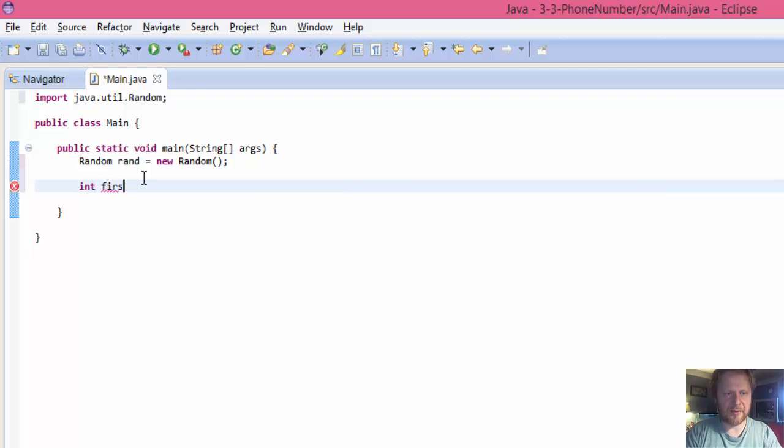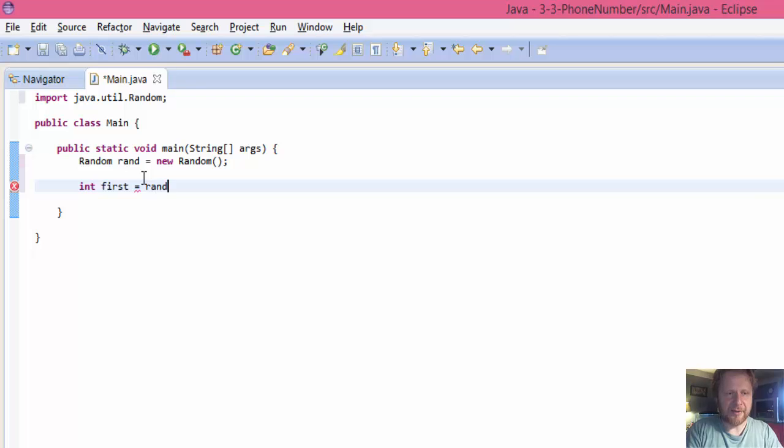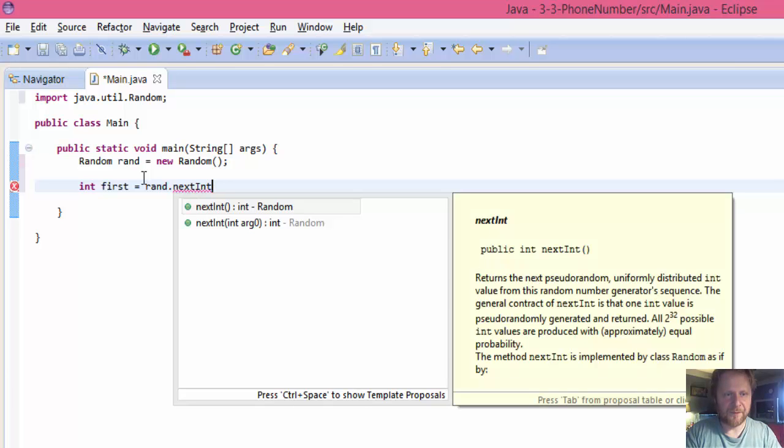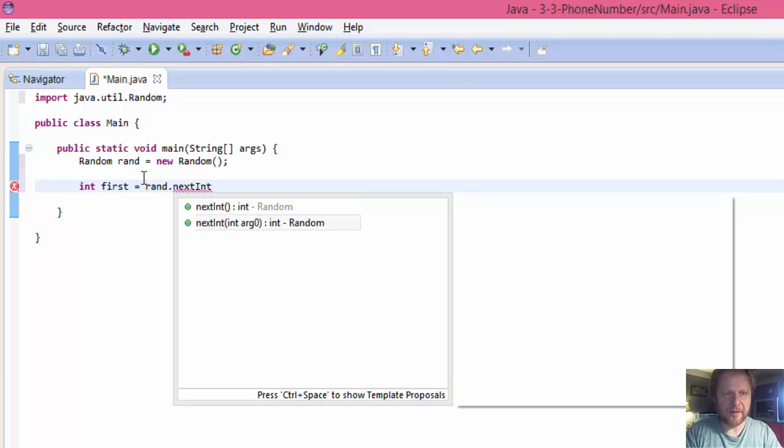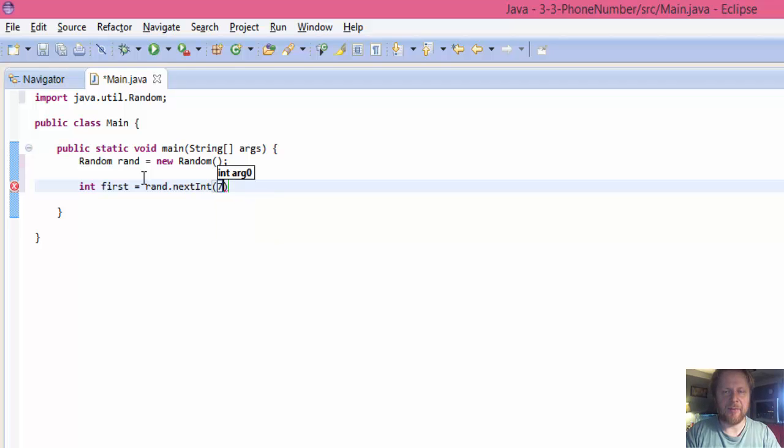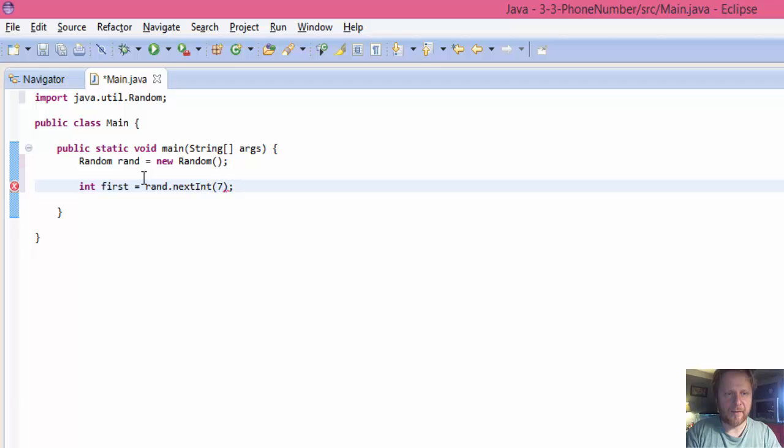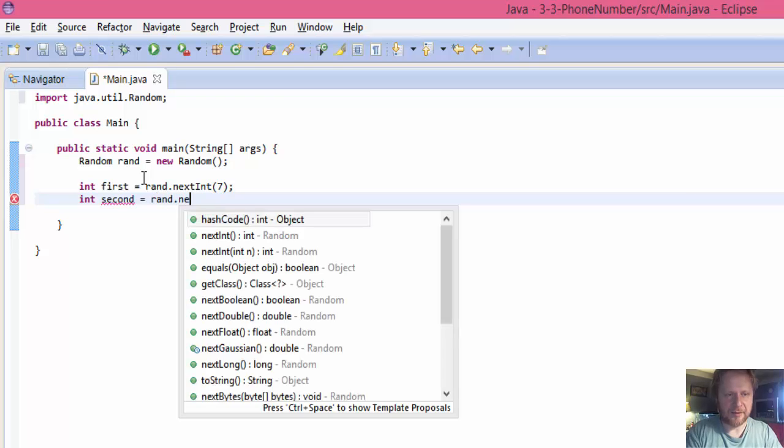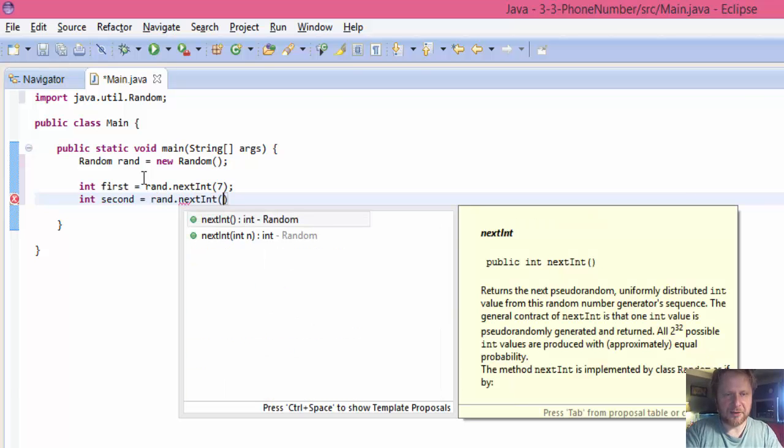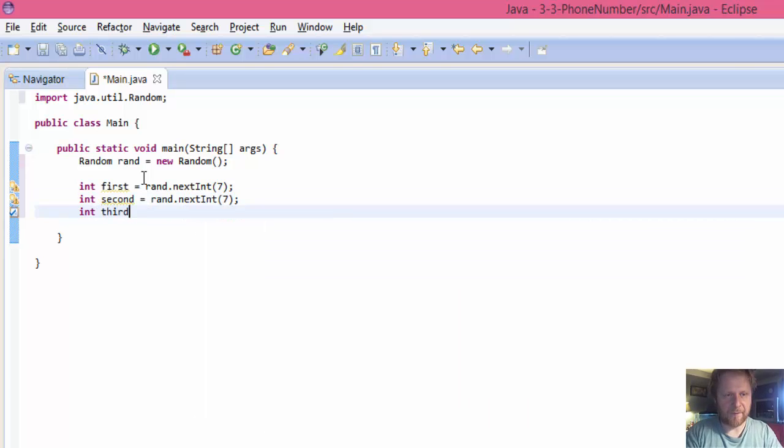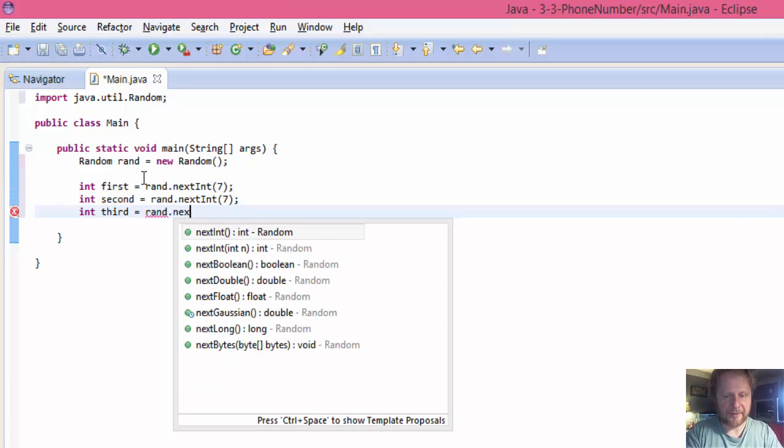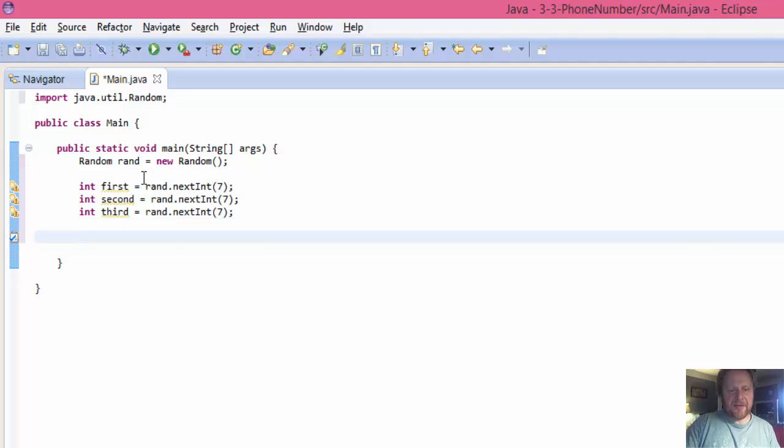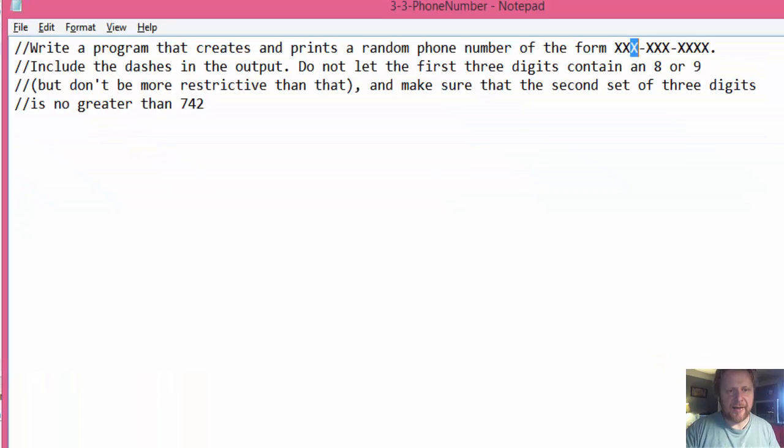Int first equals, and we will generate a random integer. Next integer, which will be from 0 to 8, 8 not included. This starts from 0 to 7 included. It's right because 8 and 9 is not supposed to be in the first, second, or third number. So it's the same for the second one and for the third one.